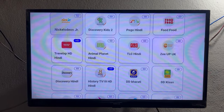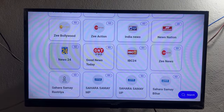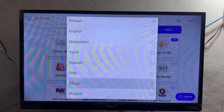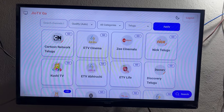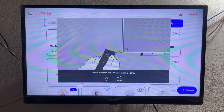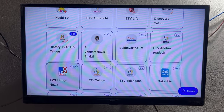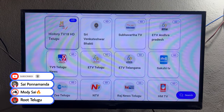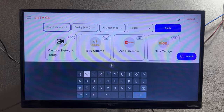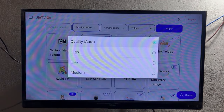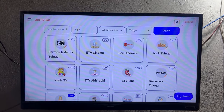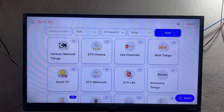Important point: on the top right side, a logout option is present — do not log out. If you log out, you will need to repeat the entire process again. If you exit the app, don't worry — you do not need to repeat the whole process. Just open the Jio TV app again, go to the Web TV option, click on it, and you are good to go.